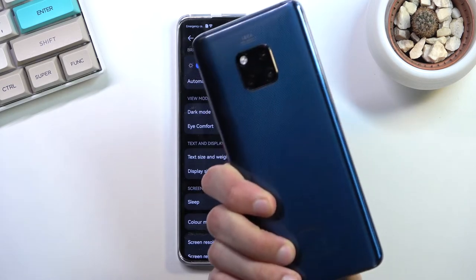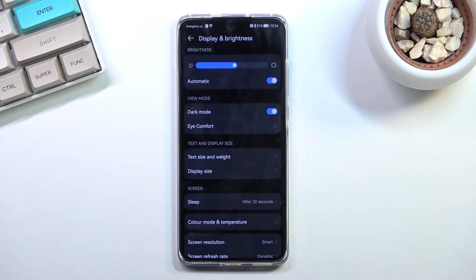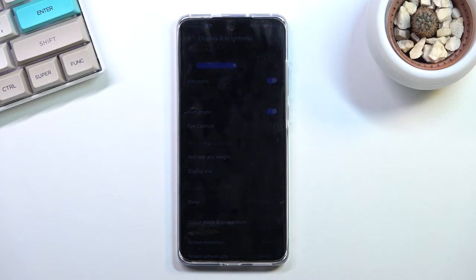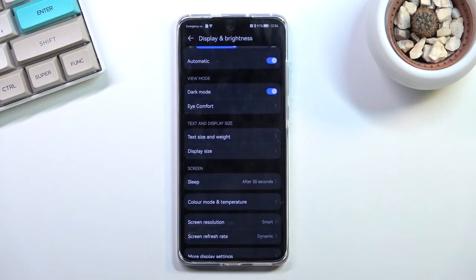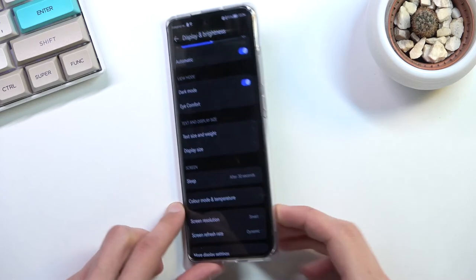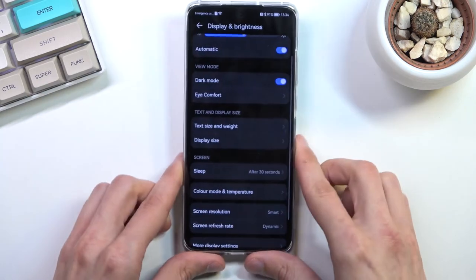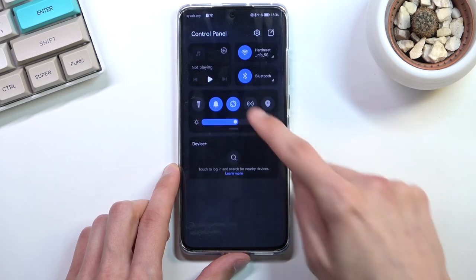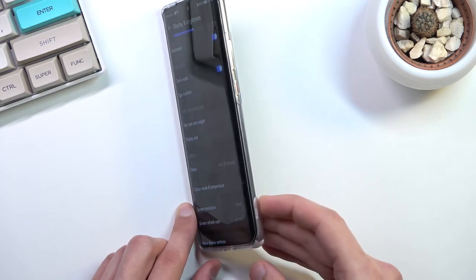I've been using the Mate 20 Pro for several years and it came with Play Services, yet it was already limiting Android options at the time. One thing I want to point out is the dark mode: every device nowadays gives you the option to change dark mode based on the time of day and set it as a schedule. What do we get here? Absolutely nothing — just a hard toggle. Congratulations Huawei, you removed another great Android feature.